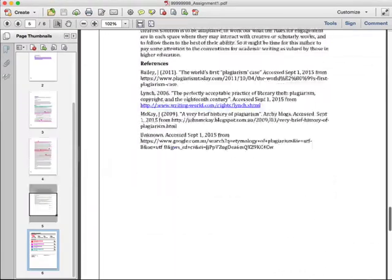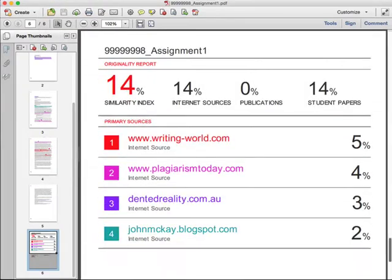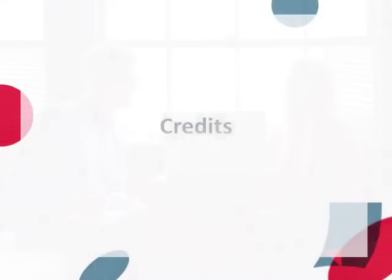The downloaded or printed version of the originality report is not dynamic. For instance, you cannot view the matching source to see the match in context. If you need to do this, consider organizing a computer for your meeting so that you can access the Turnitin originality report during your discussion.